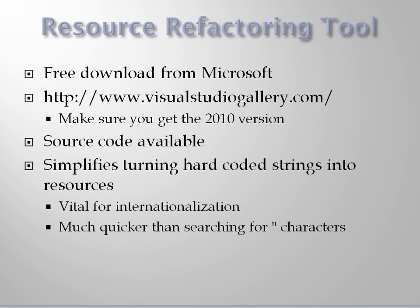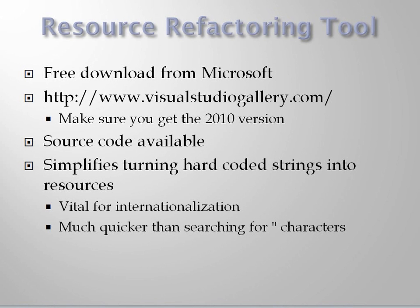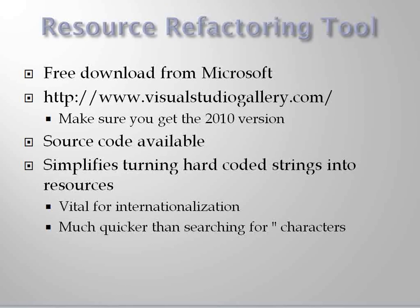It simplifies one really annoying part of the job of internationalizing and localizing an application. If you go to a demo on internationalization and localization, they will show you how to take a button, for example, on a form and make it so that it says OK or save or quit or post in a resource, so that you can give the resource file to a translator and then the application will say save or post in a different language when it's run under different settings.